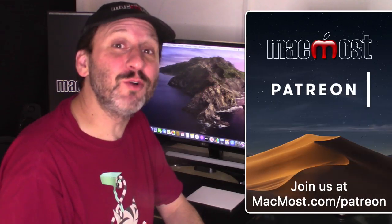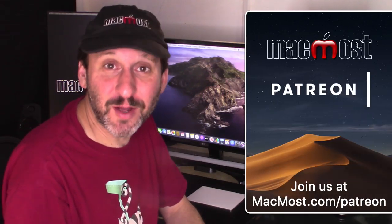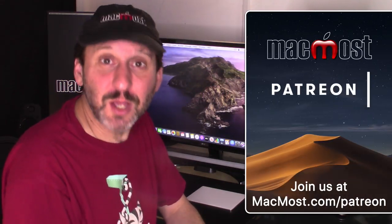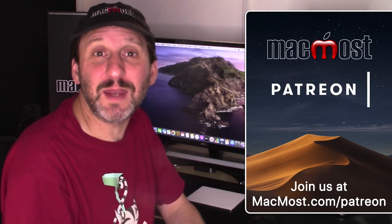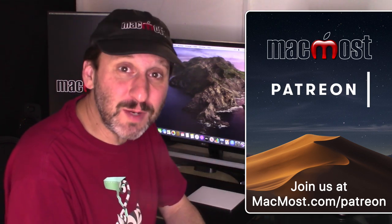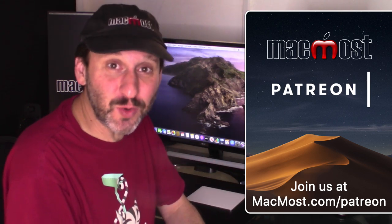MacMost is brought to you thanks to a great group of more than 500 supporters. Go to MacMost.com/Patreon. There you can read more about it, join us, and get exclusive content.